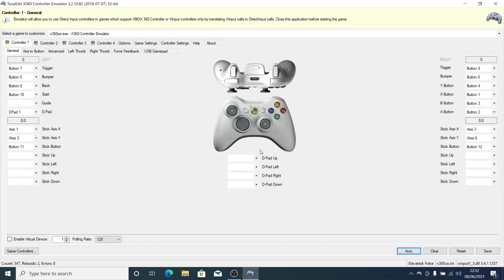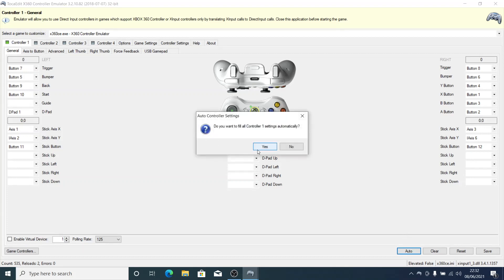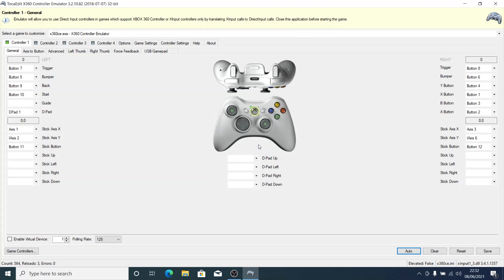Now if you are using any other kind of gamepad, maybe the ones that look like a PlayStation 2 or PlayStation 3 gamepad, still click Auto. I'm using the PlayStation 2 kind of gamepad — the Ucom gamepad — so now I have to set all the buttons manually.